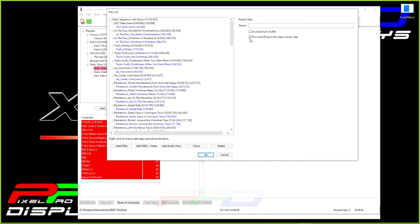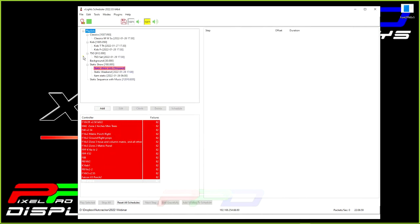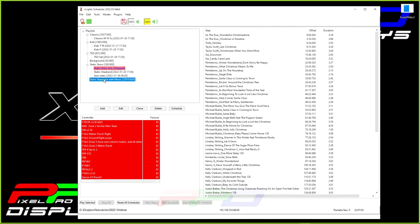And while the show is playing, while this static show is playing, because it has been scheduled, we will schedule it, this will play music as you are watching your static sequence. So you already know how to create a static show. We just created the static sequence with music.